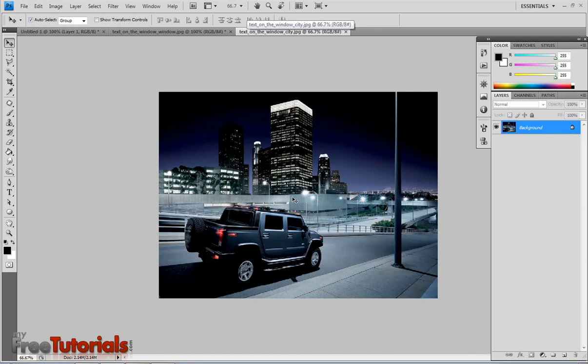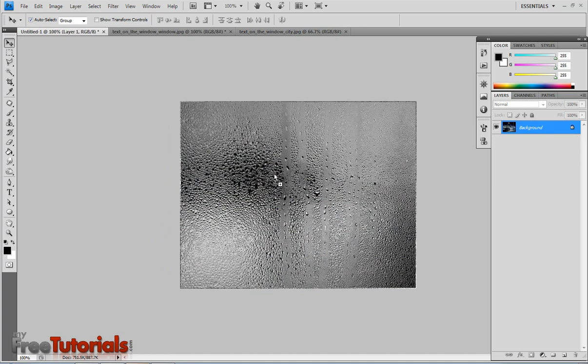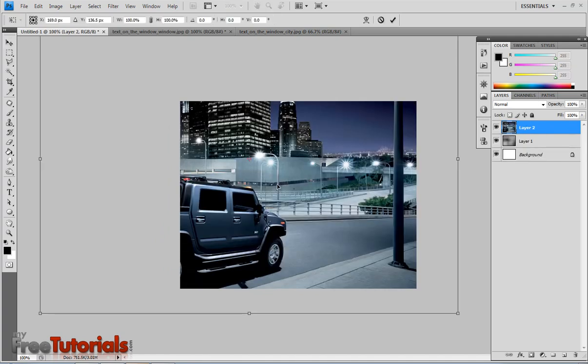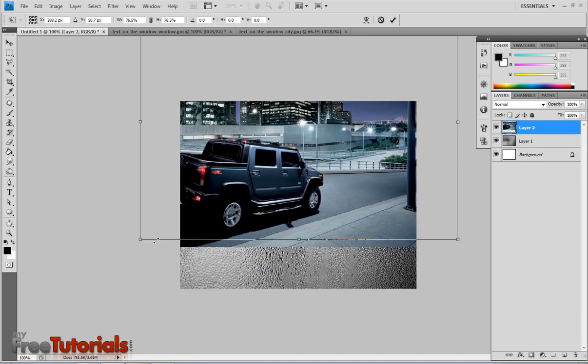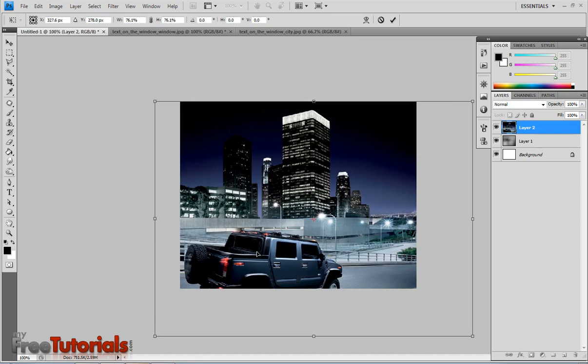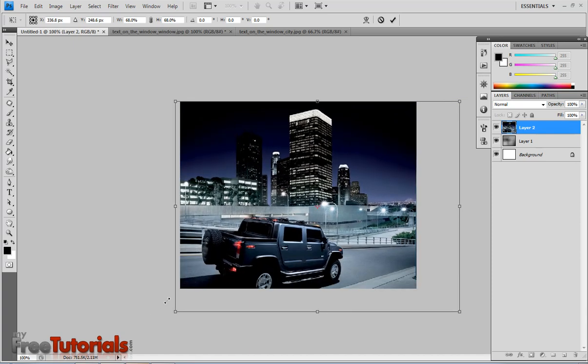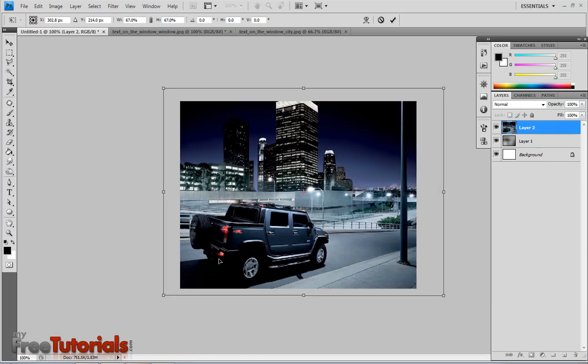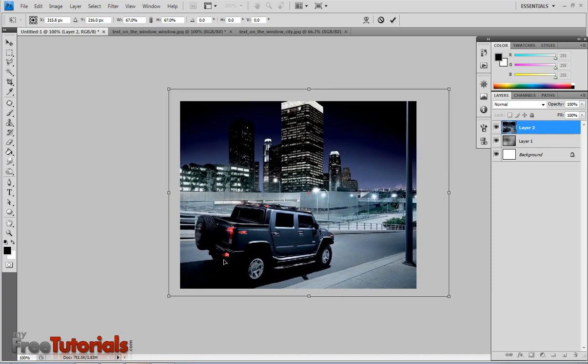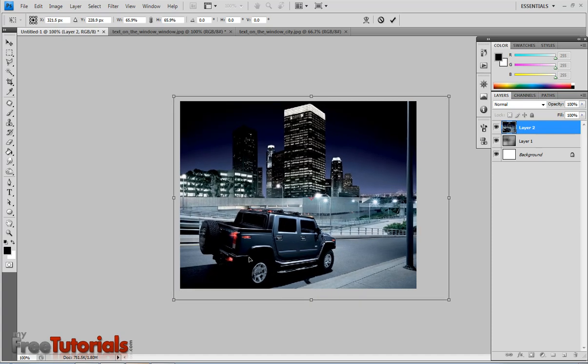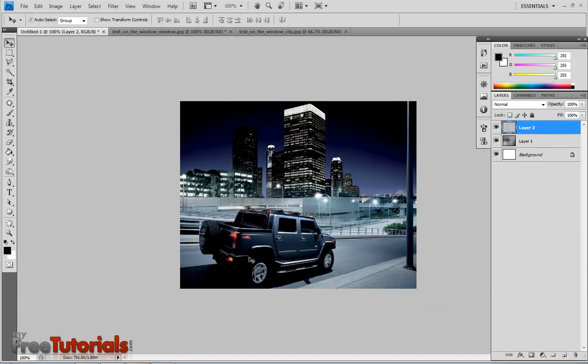And now I can by dragging it in my document with the control T, with the control T I will transform that picture. Hit enter.